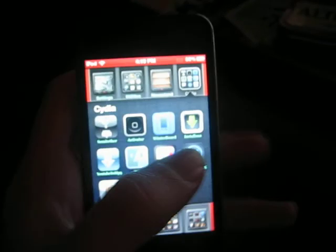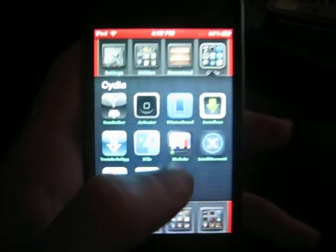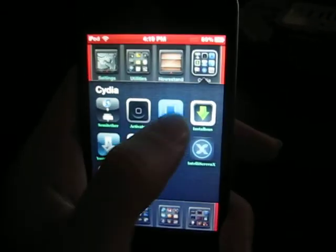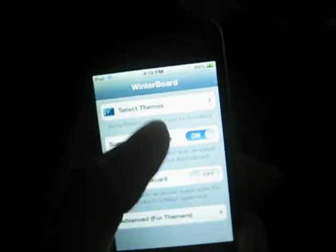Then you're going to want to go to your Winterboard, which mine is right there. And you're going to want to just select a theme like you would any other normal theme and re-spring your device.